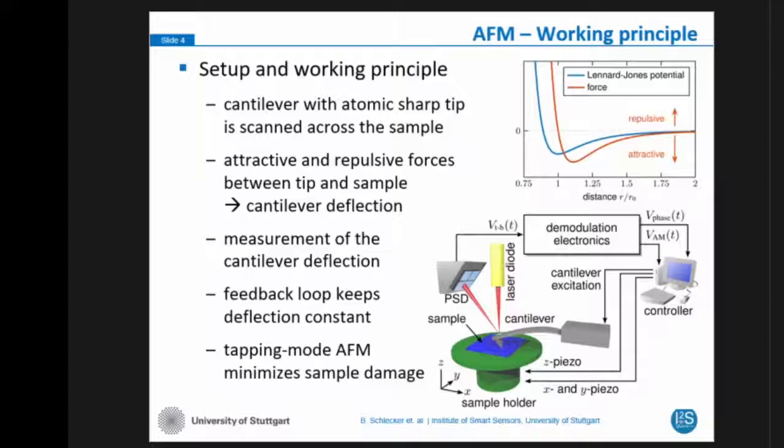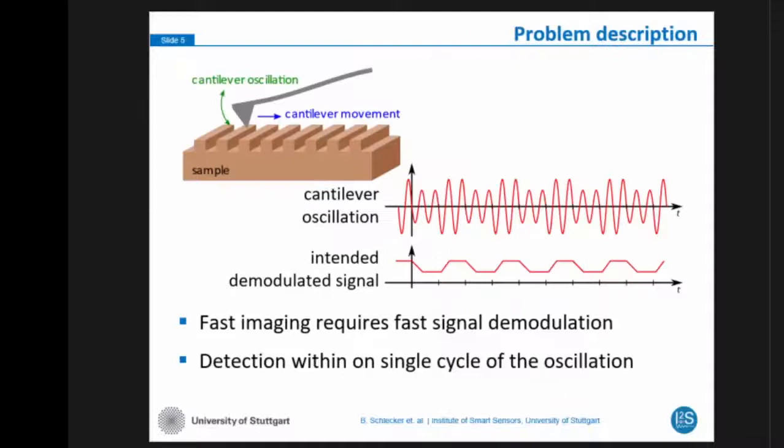The demodulated signal is fed to the AFM controller and fed back to the cantilever in order to keep a constant deflection of the cantilever by means of adjusting the height of the sample with a Z-piezo. In bio-applications, we usually work in the tapping mode AFM, which reduces the forces which act on the sample.